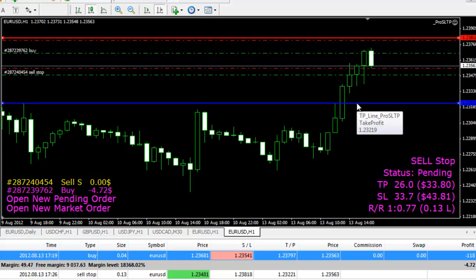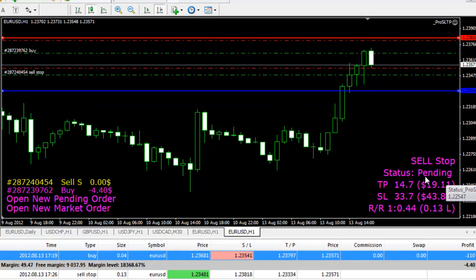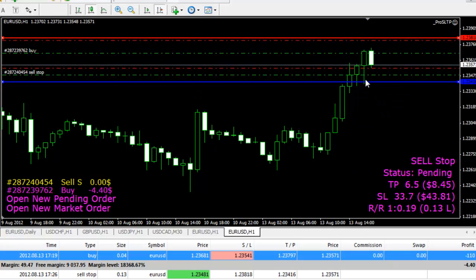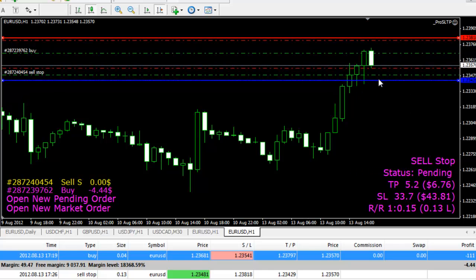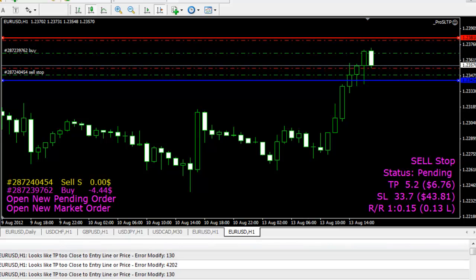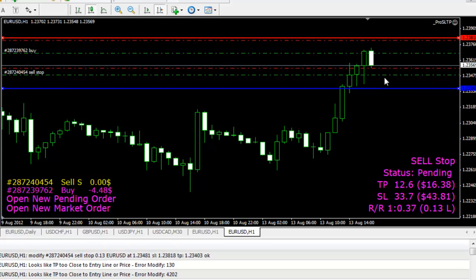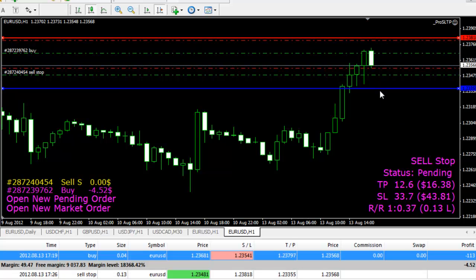While you haven't entered the order, or even after you've entered it, if you move this line you can see that the status will change from pending to 'modifying take profit'. Even if by mistake you move it a little bit too far, it will not allow you — it will tell you that the take profit is too close to the entry line or price, and it doesn't allow you to modify. If you move it in a different direction from the entry price, it will allow you to change that take profit. As you can see, it changes right away.